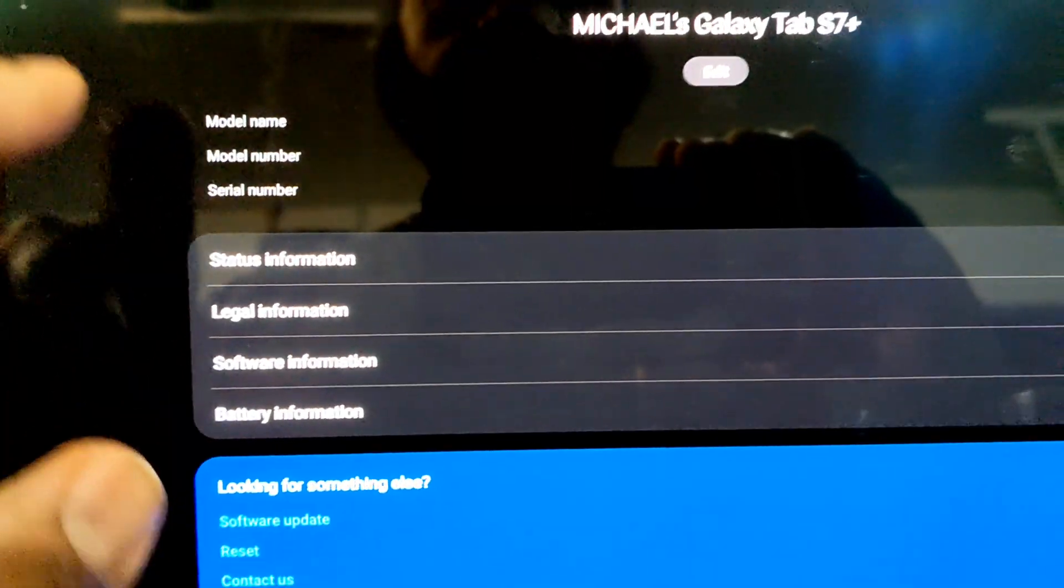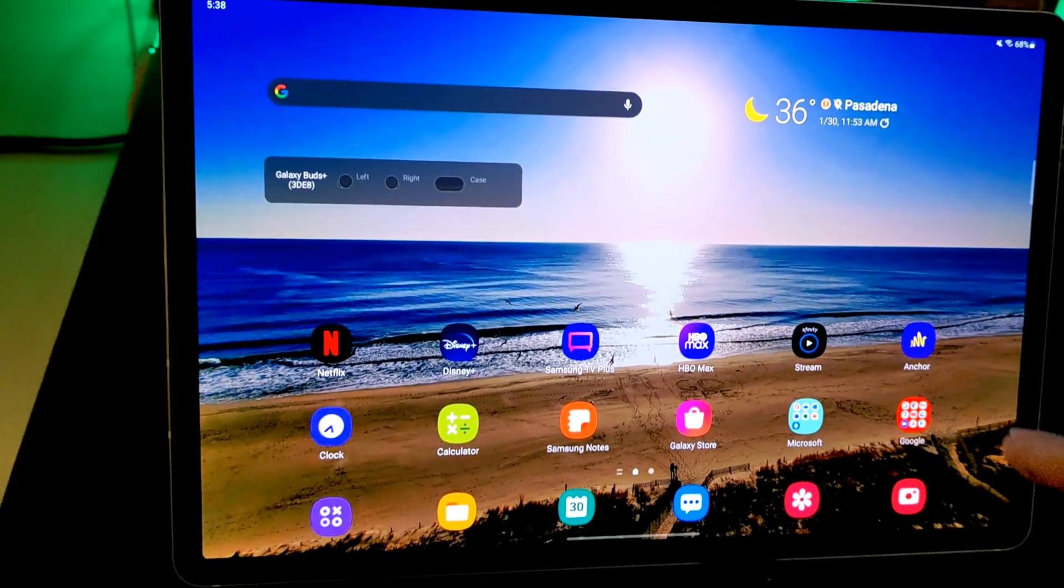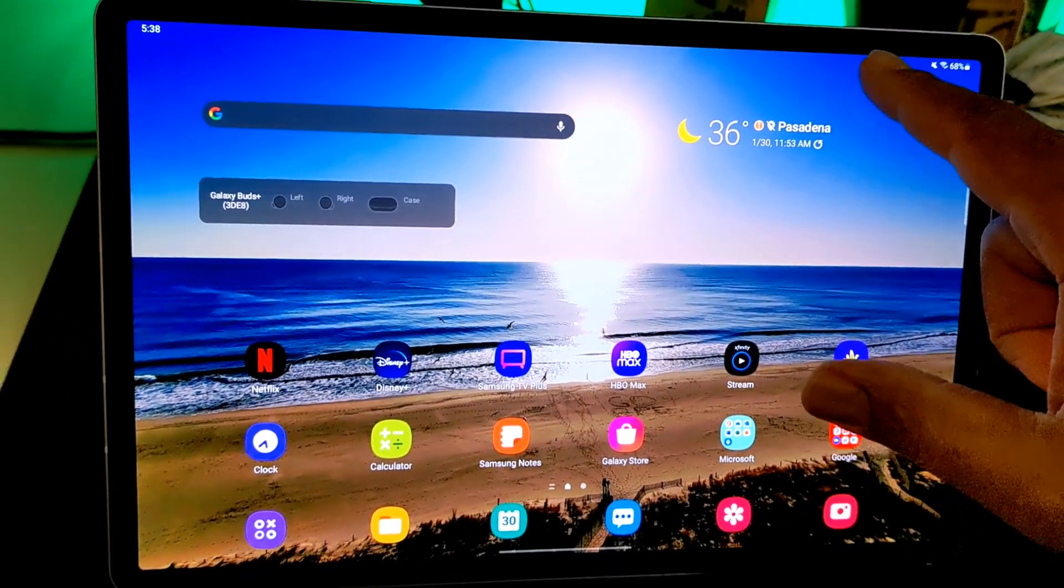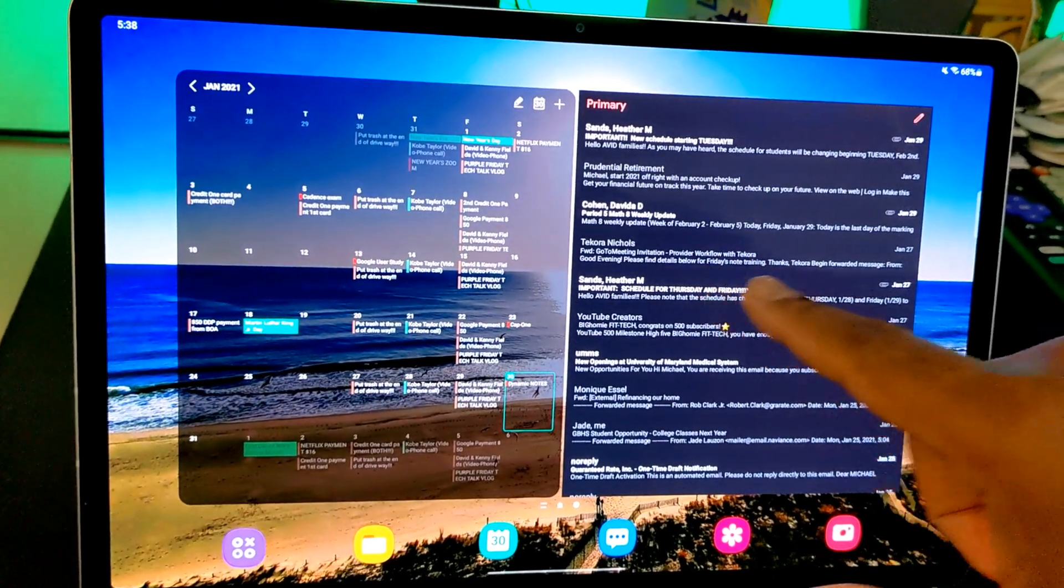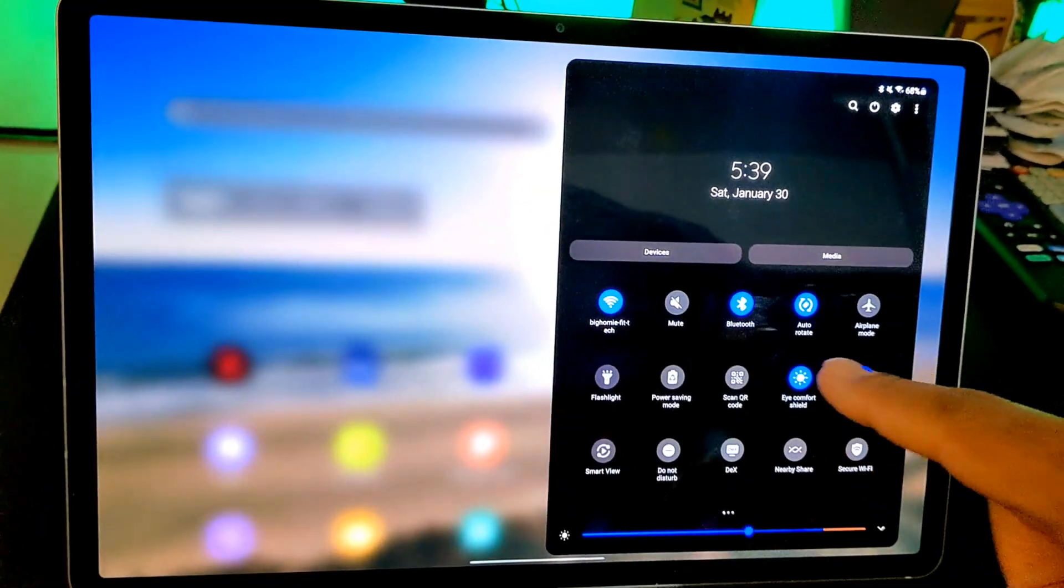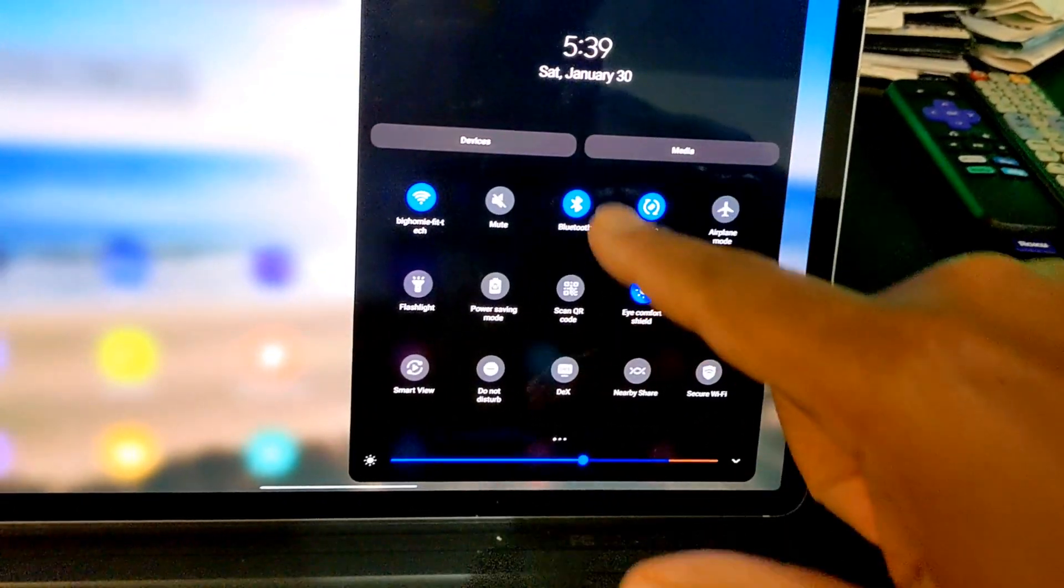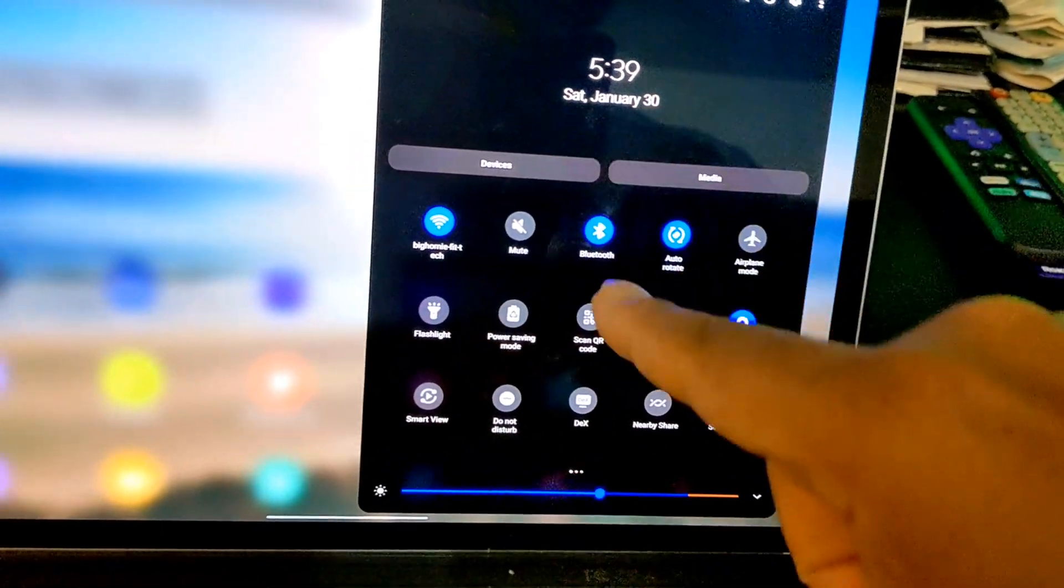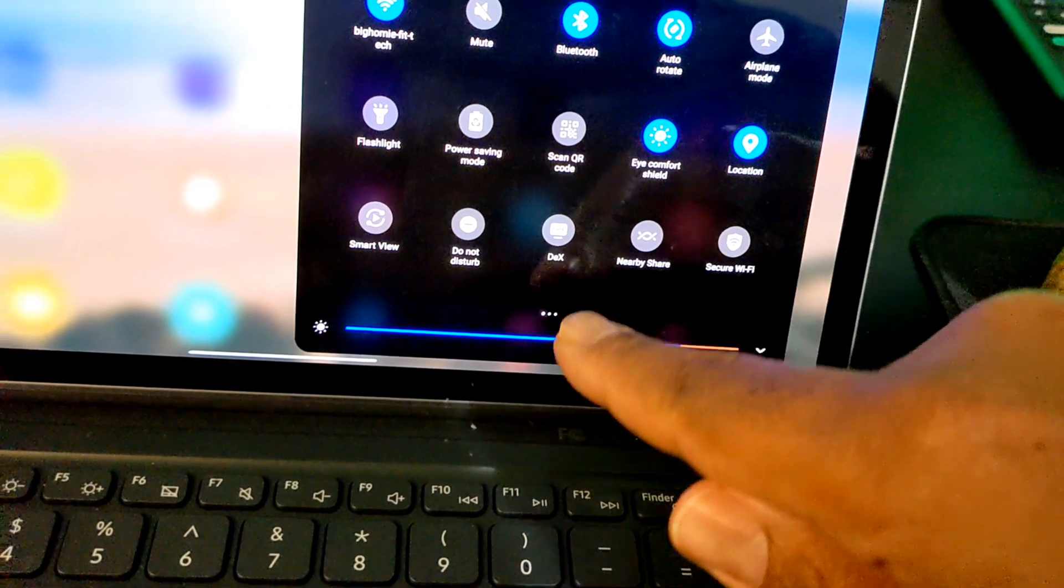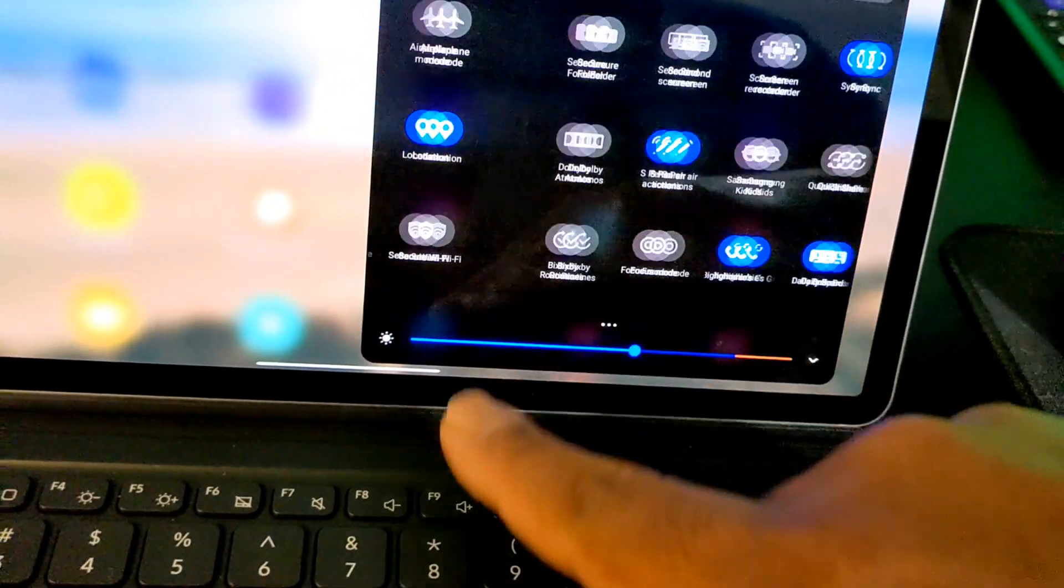Okay, again shout out to Samsung. I just kind of wanted to talk to you guys briefly about that. I'm not quite sure what the differences are going to be. I can see in the drop-down menu that's different. You have Devices now, you have Media, got your clock real nice and clean. All that good stuff, Dex, everything, Nearby Share.